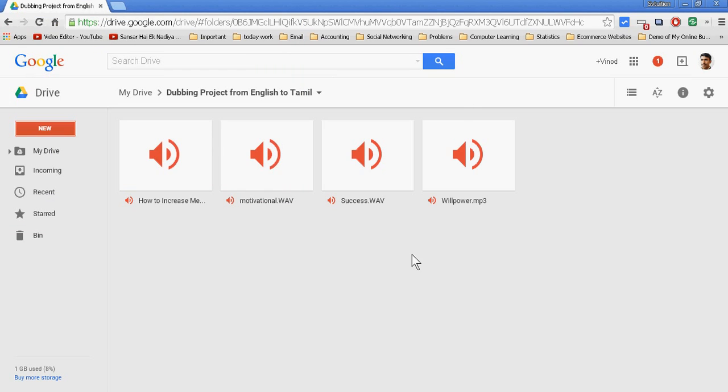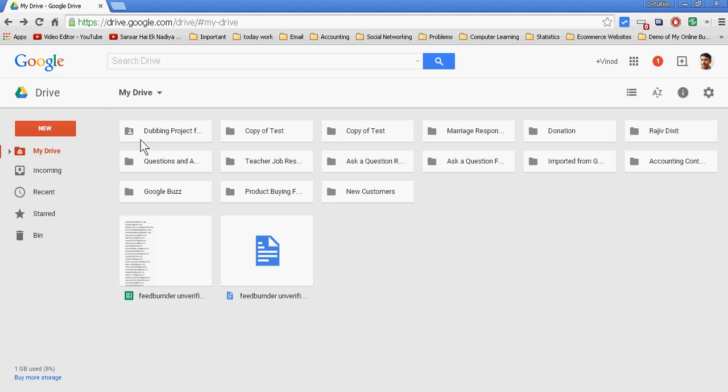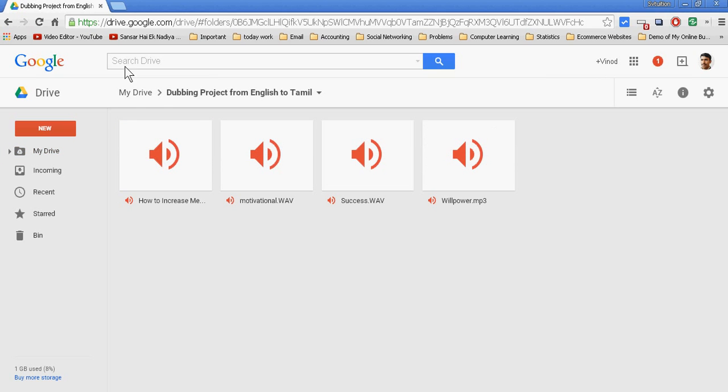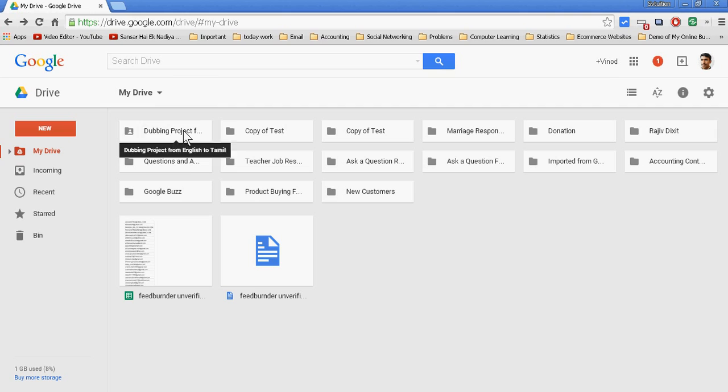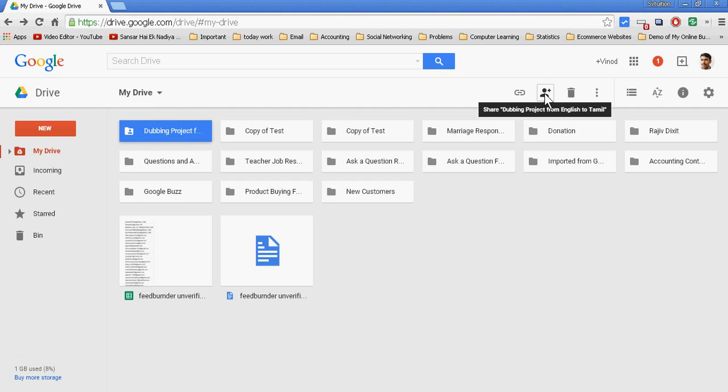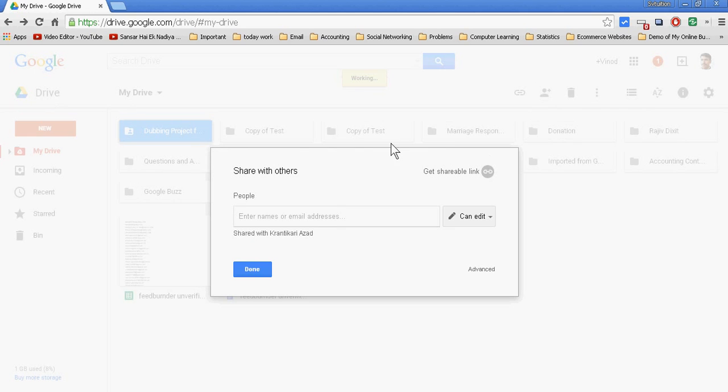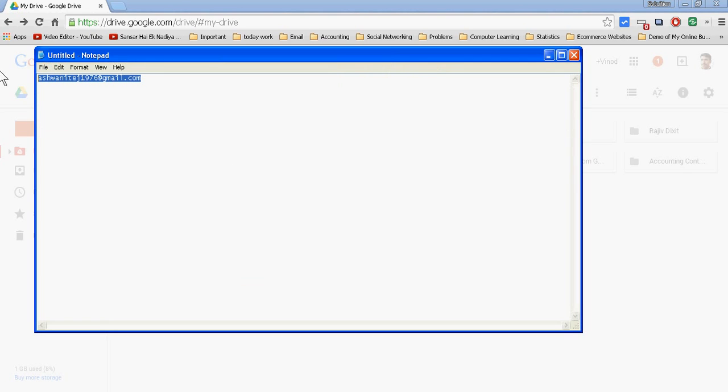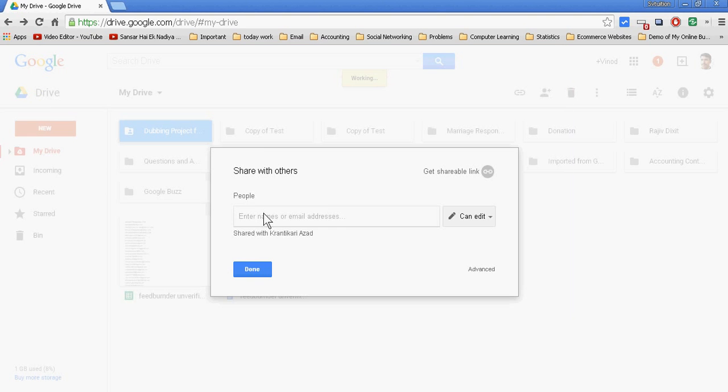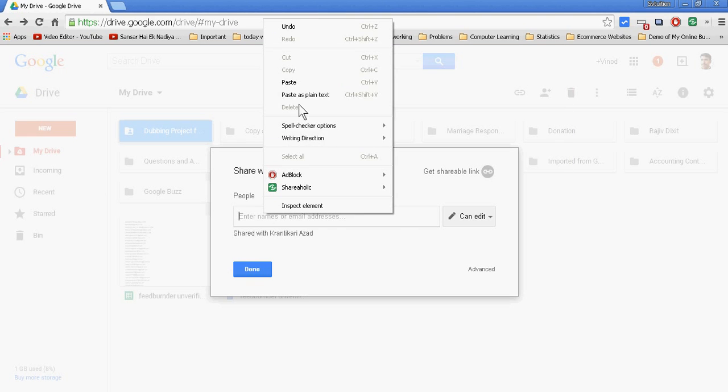Then I transfer these files to my friend or my client. Just select this. Now this is the share button, so I am clicking this. Here I am writing the email address of my employee. So this is my employee, Ashwini Tade. Suppose he knows English and Tamil both languages.